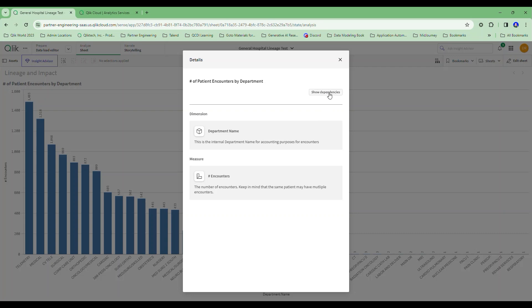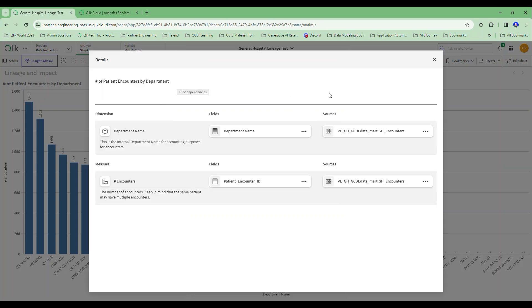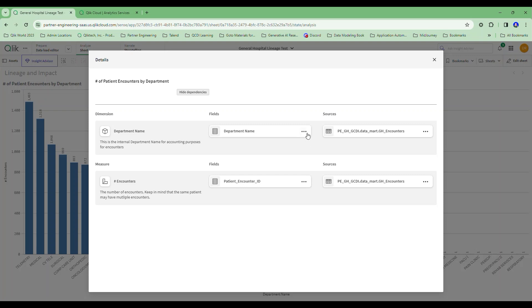What I want to show you is this beautiful 'show me the dependencies' button. I want to know where this information came from. And so I can see that this field name, department name, comes from this field name. This is where it was sourced from. The source is actually an encounters table, not a departments table, which I would have assumed it may be from.